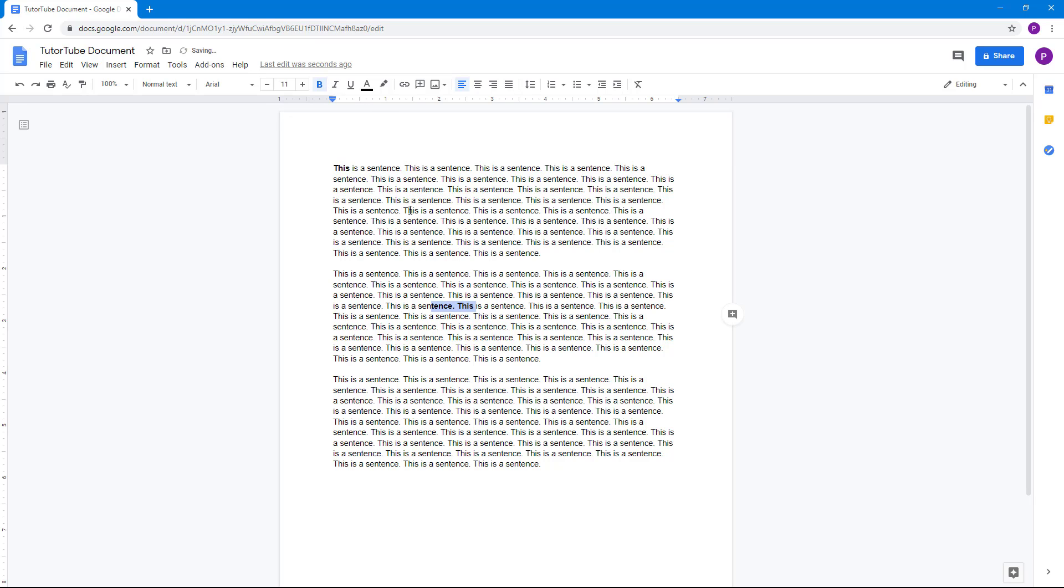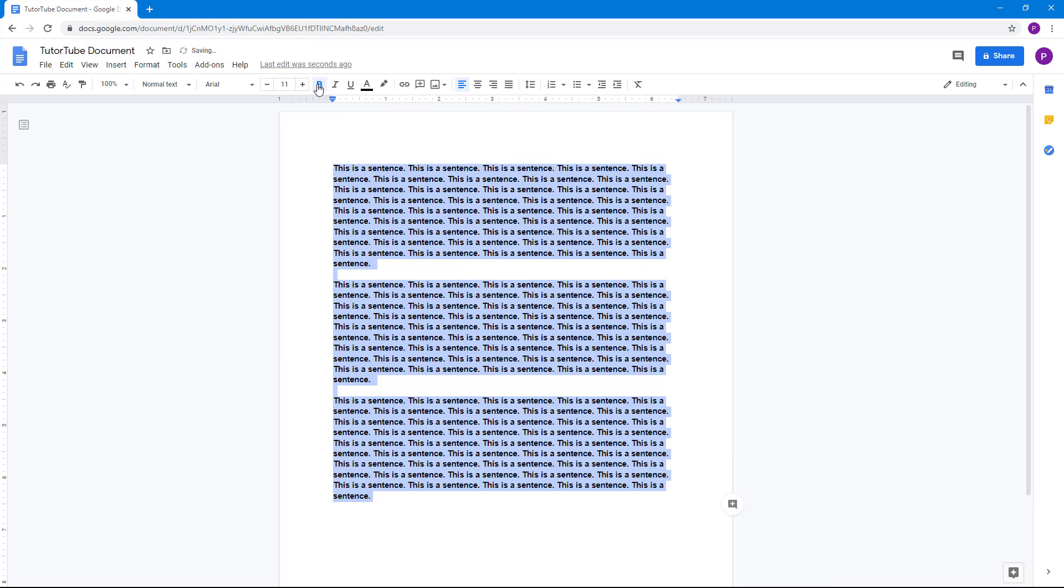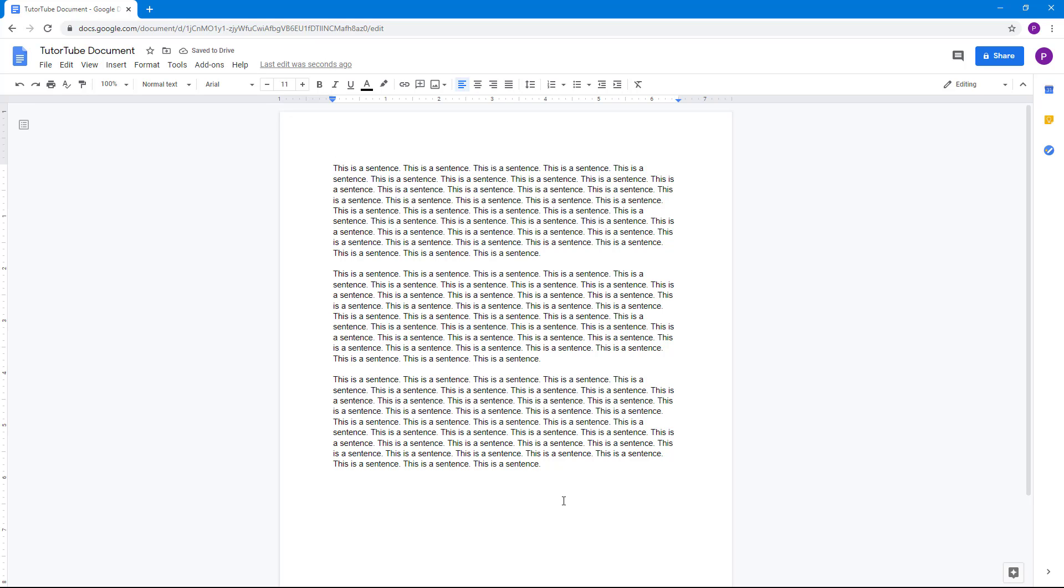Then to remove the formatting simply press bold once, remove it, and then everything will be removed just like that. Same goes for italics and underline right here.